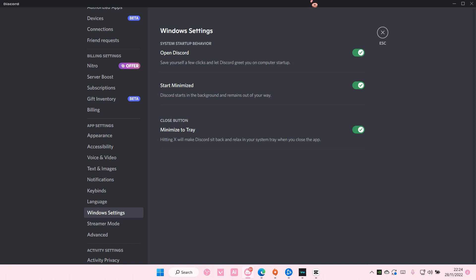You can also turn it off if you don't want it to start up at all. I have mine enabled, but if you don't want it, just turn it off. And yeah, that is it for this video.